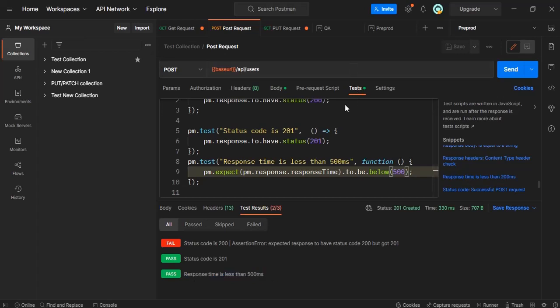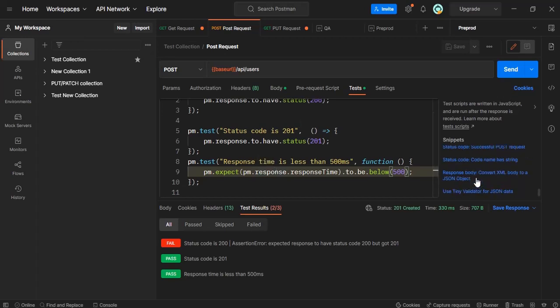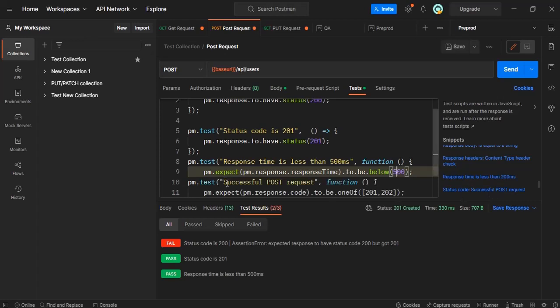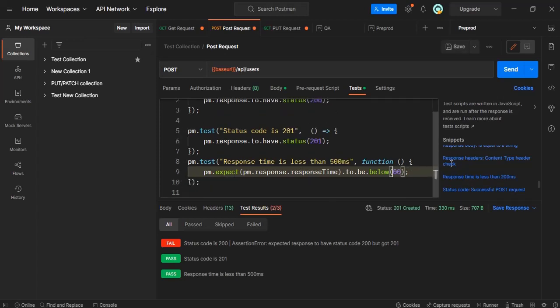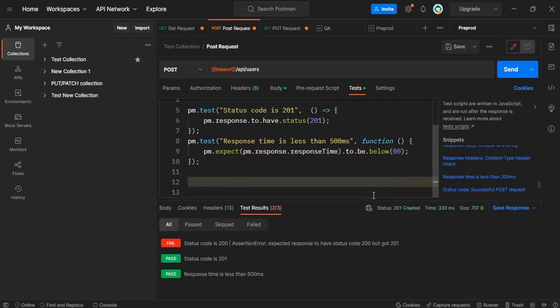So this is what we will do in test which runs after the API has been hit. You can check other requests also status code successful for post request. Let's see what's this. Let me remove this and then let me keep the cursor here.